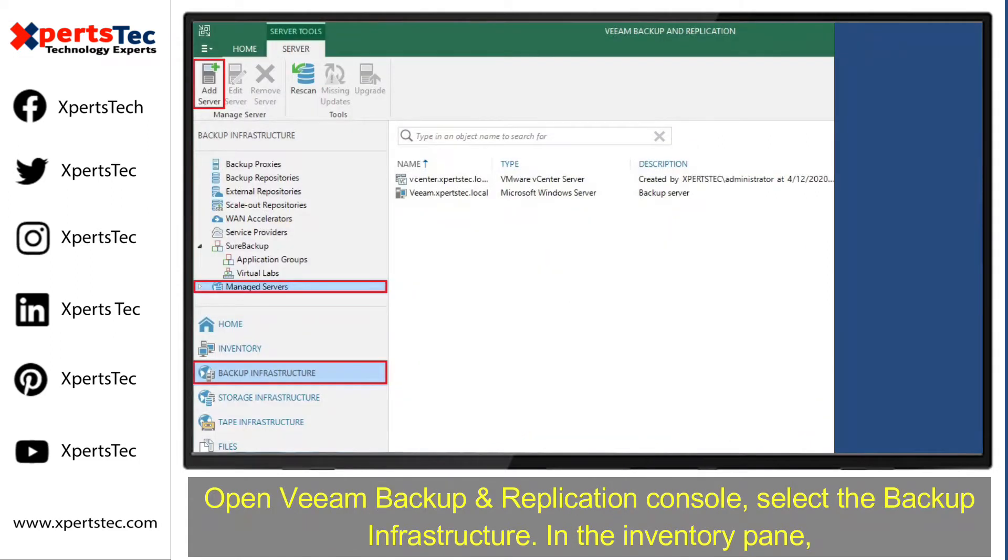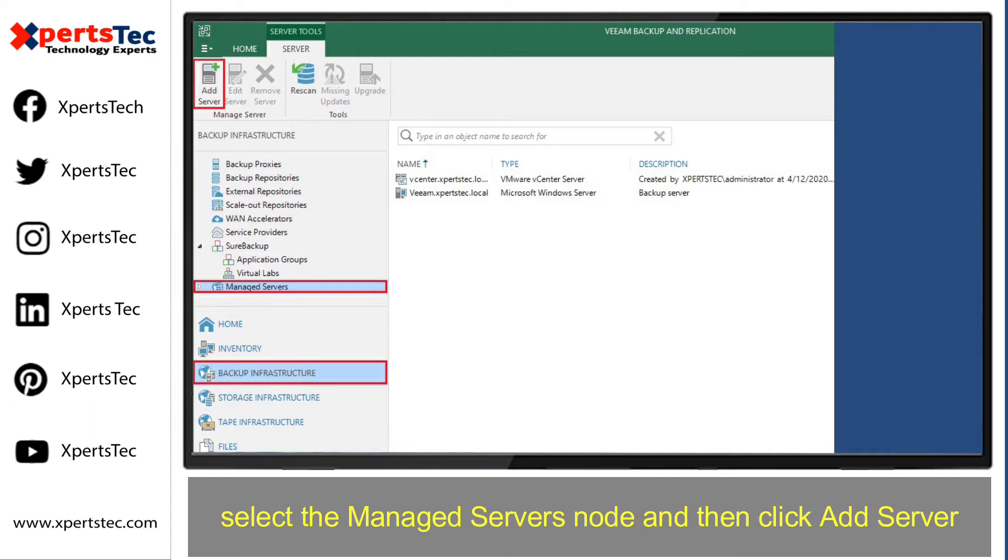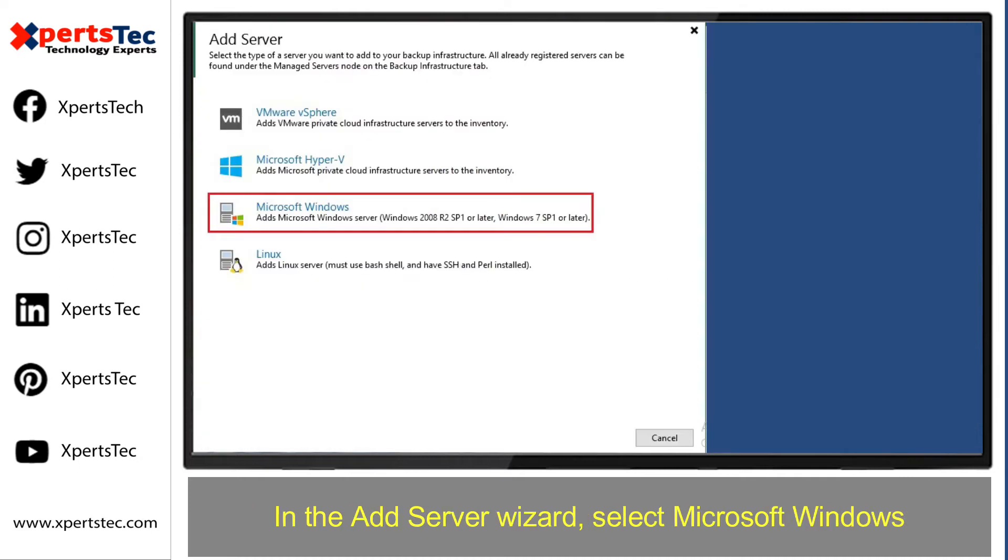First of all, open Veeam Backup and Replication Console. Select the backup infrastructure. In the inventory pane, select the Managed Server node and then click Add Server.